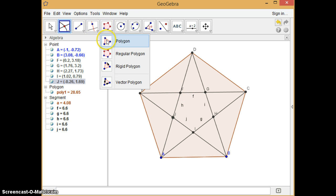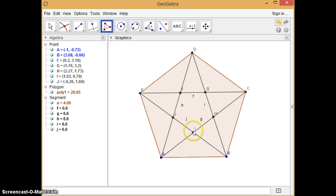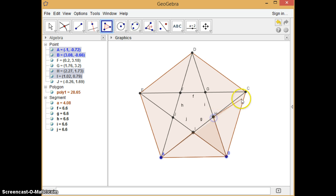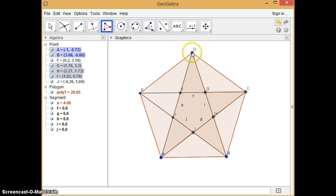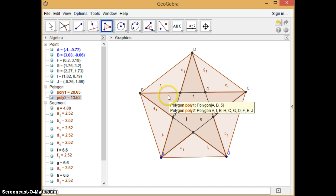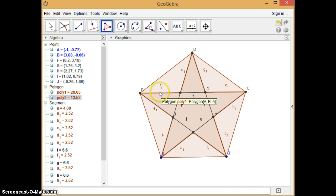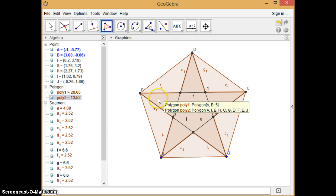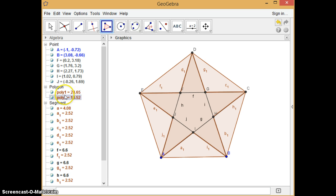So let me use a polygon. It doesn't matter where you start, but just make sure you click all these necessary points. Okay, finally we got our star.